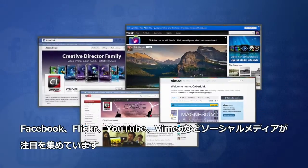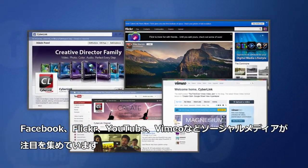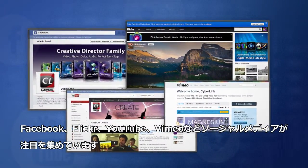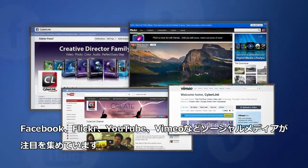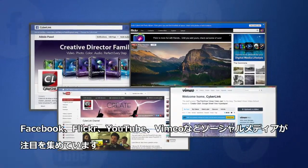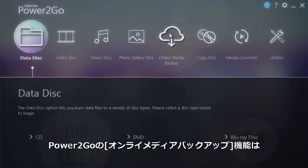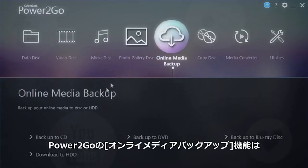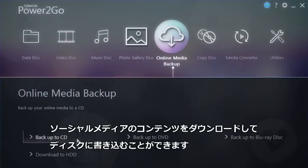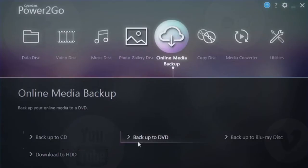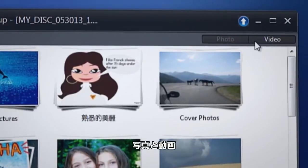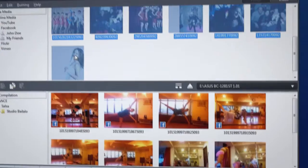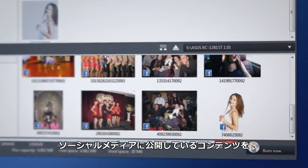Social media sites like Facebook, Flickr, YouTube and Vimeo are amongst the most important repositories of our digital lives. Cyberlink Power2Go's online media backup feature gives you a direct way to download and archive to your hard drive or burn them directly to disk photos and videos you have shared on social media sites.